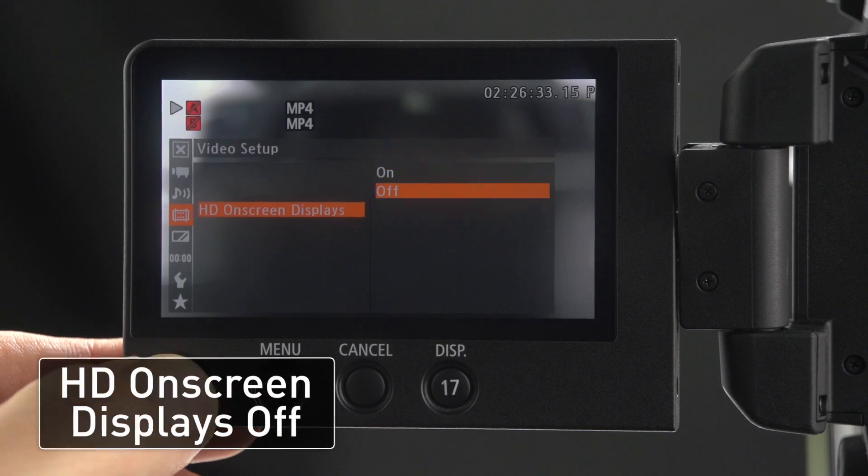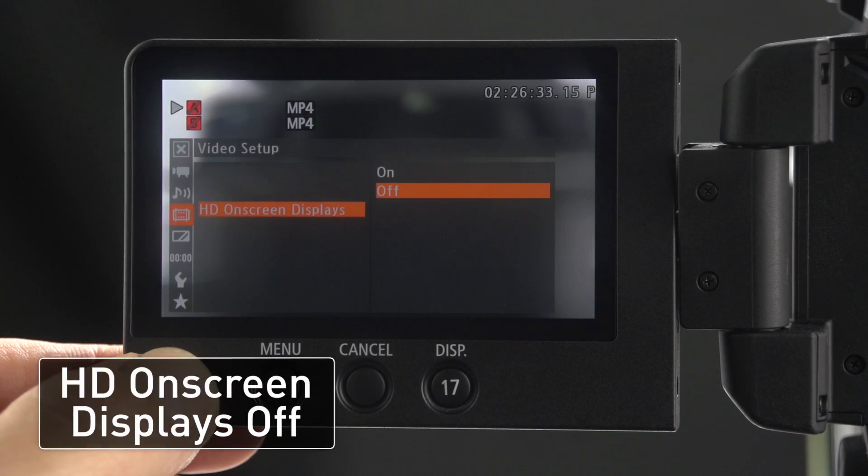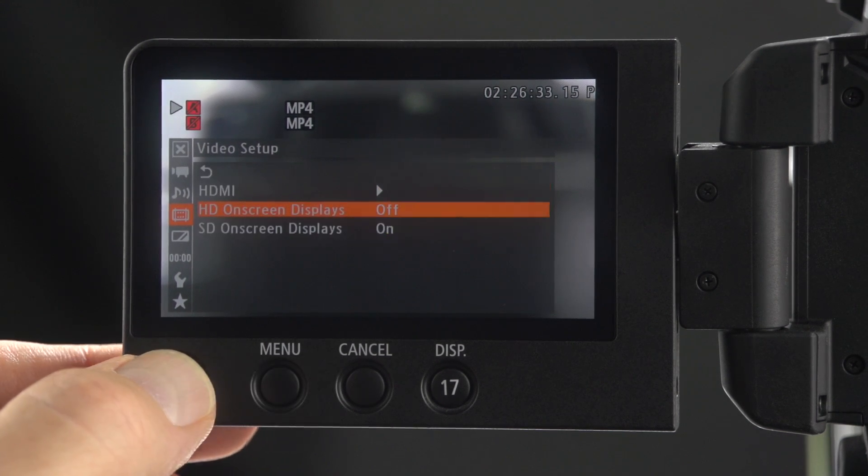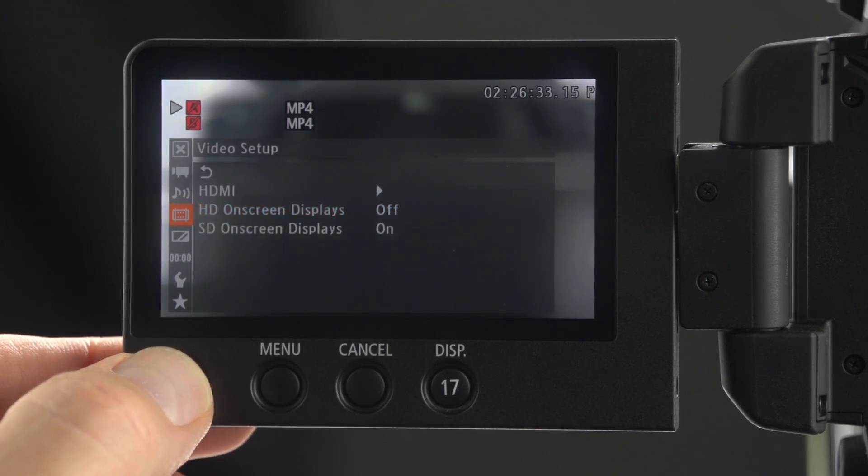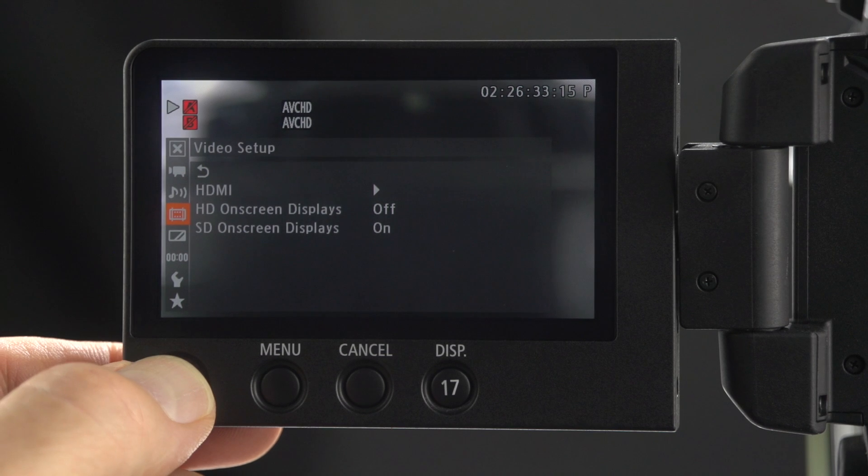Click down. Set HD on-screen displays to off. Click left to exit the video setup menu.